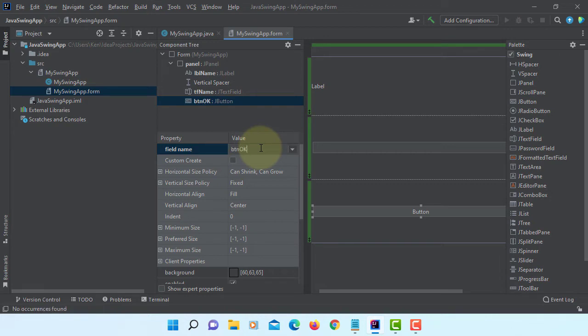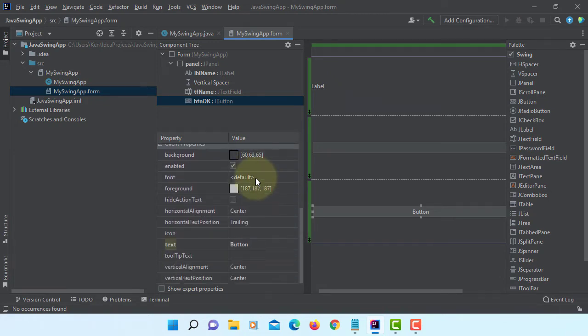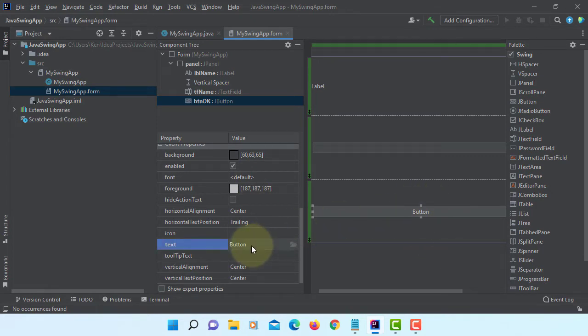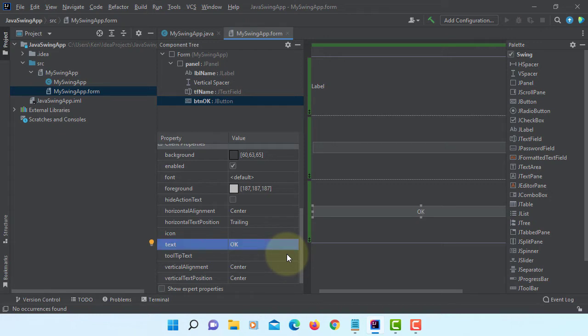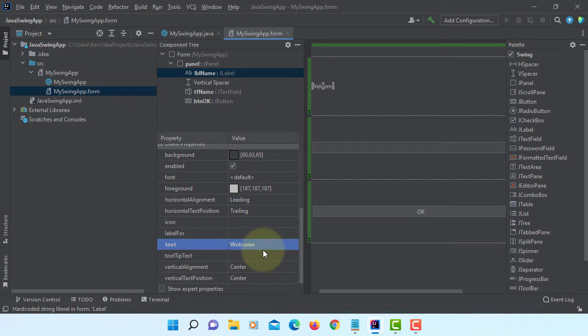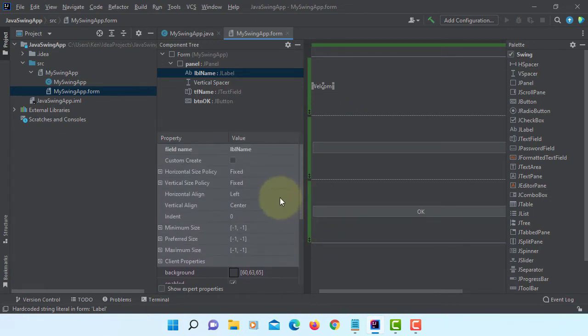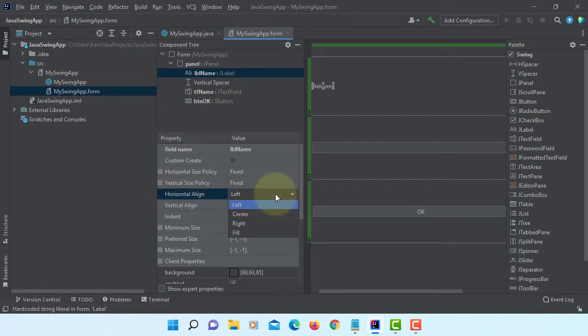So that when I enter my name and then click OK button, it's going to show us Welcome and then the name on Label. So let's change the label to be OK here. This one I will change to Welcome. Alignment center.